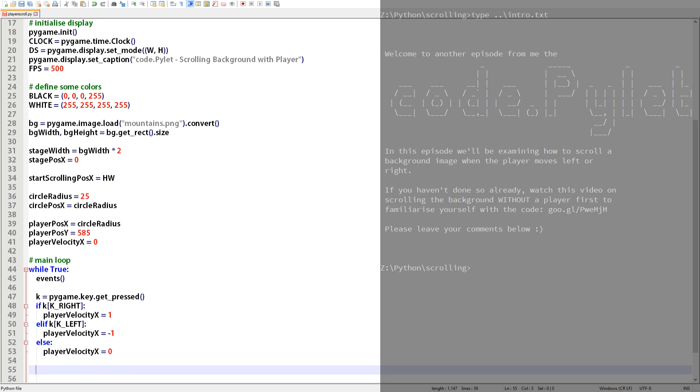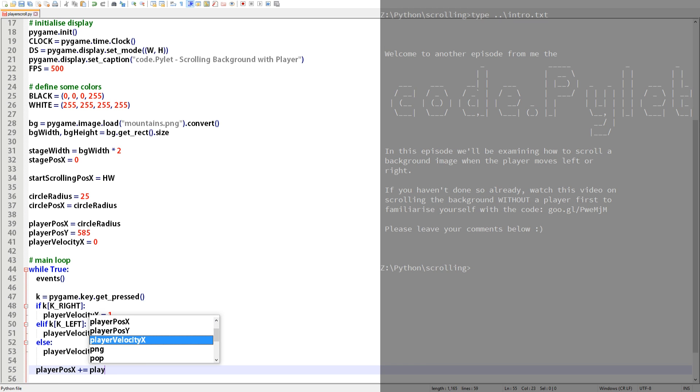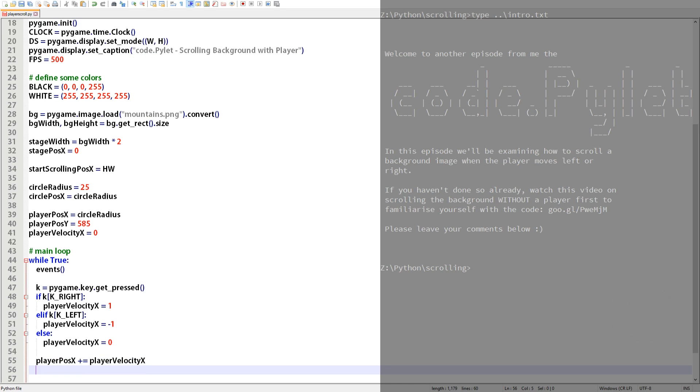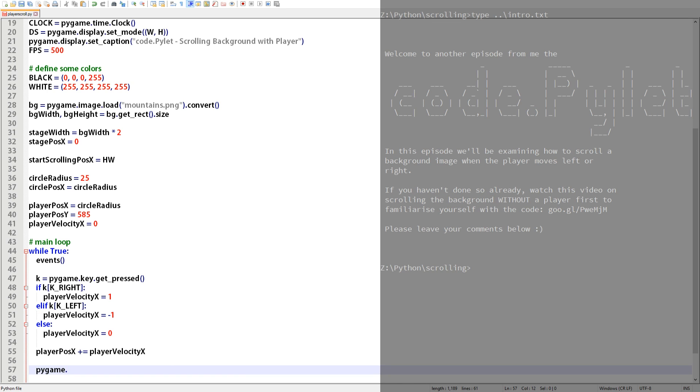So at this point in the code the value of velocity will be either one minus one or zero and here we'll be adding it to the player's x position to change its value. So to demonstrate the code so far we'll draw a circle at the player's x and y location and see how it moves when we use the arrow keys.